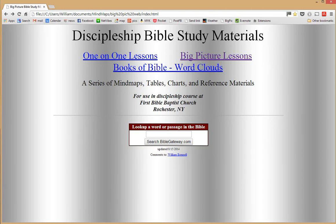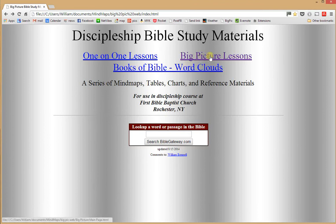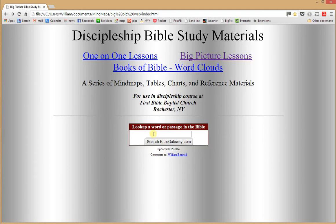This video will explain how to use the discipleship Bible study materials at First Bible Baptist Church. On the main screen, there are three different kinds of lessons you can study: big picture lessons, one-on-one lessons, books of the Bible, and word cloud lessons. You can also search for a term, go to a verse or passage of scripture on Bible Gateway, and send feedback by clicking the provided link.